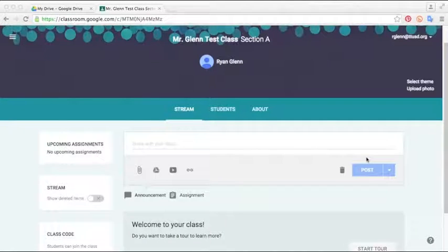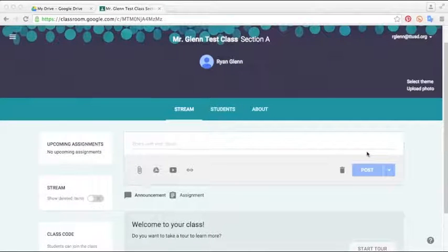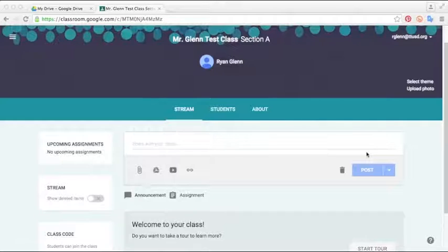Google Classroom is an exciting new tool that allows teachers to utilize all the functions of Google Apps to create engaging lessons and assignments.